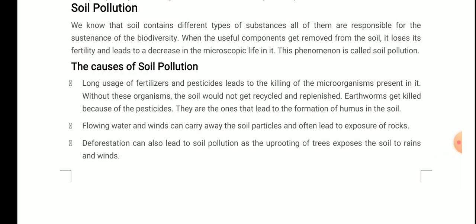We can also say it the opposite way: when harmful substances get added to the soil — such as chemical fertilizers and industrial waste — those are the harmful substances that can lead to soil pollution. Next are the causes of soil pollution.